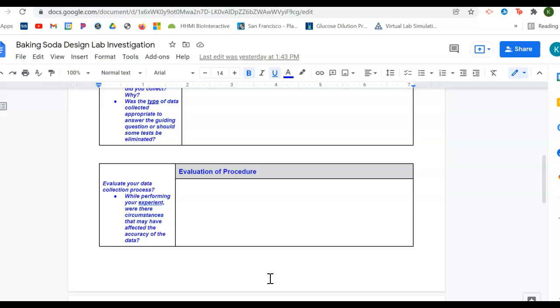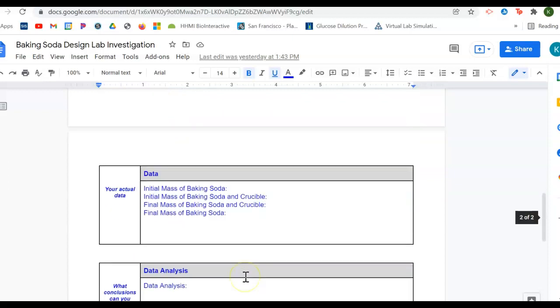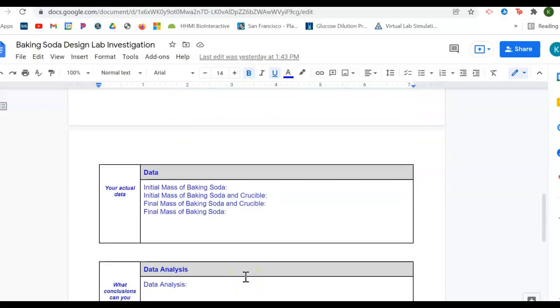Did you spill baking soda? Did you feel like perhaps you didn't burn all the baking soda into its different components? What sort of things happened? If nothing happened and you felt like your data was good, talk about what were the things that went well.